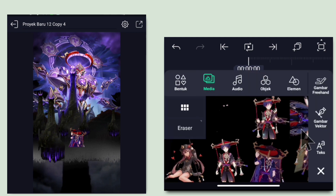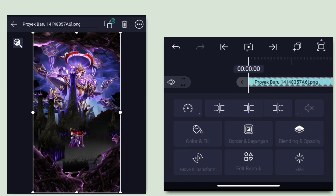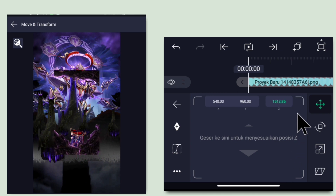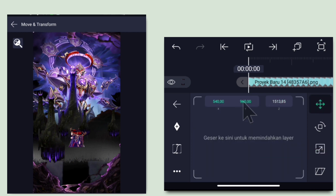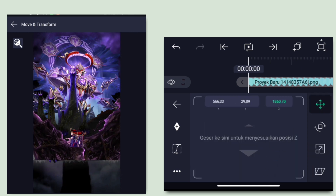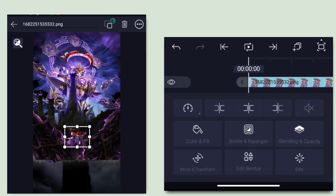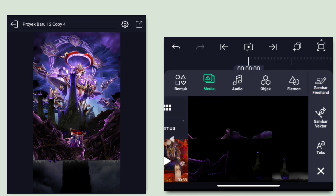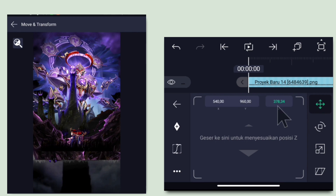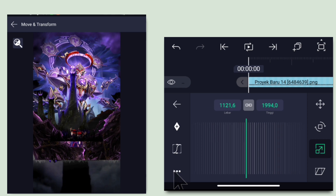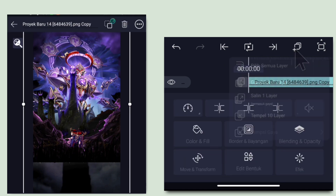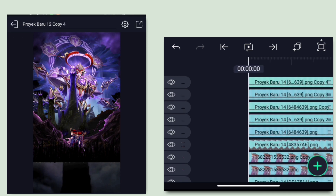Klik lagi icon plus, pilih media, masukkan mentahan lagi. Masukkan mentahan yang seperti ini. Klik di bagian Move dan Transform, klik Z, turunin jadi 1500. Perbesar, lalu naikkan posisinya dan pasin dengan foto PNG-nya. Taruh di bagian belakang foto PNG. Jika sudah kembali. Untuk foto PNG-nya gandakan satu layar. Klik icon plus, pilih media, masukkan mentahan rumputnya. Untuk mentahan rumput, pergi ke bagian Z, turunin jadi 1000. Perbesar dan taruh posisinya. Gandakan rumputnya sampai 5 layar, lalu non-aktifkan dulu beberapa.